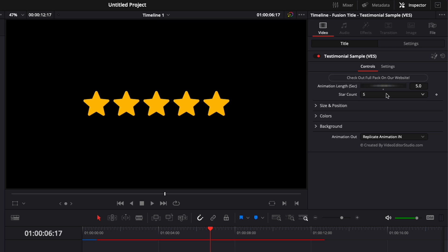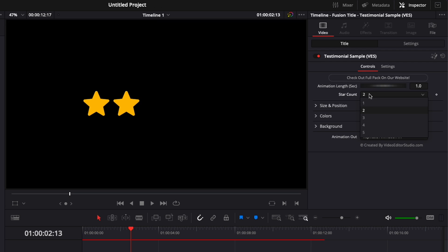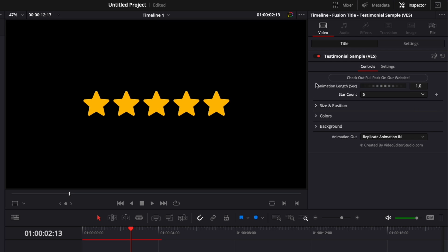And we're going to try to implement it in all our future packs because it really makes a cool difference. Now, if we go down here, you have the star count. So you can select here for one star, two stars, four stars, etc. So you have that function right there.